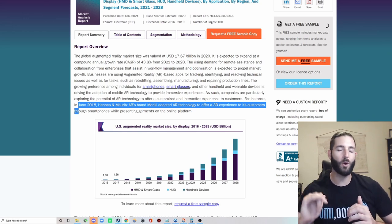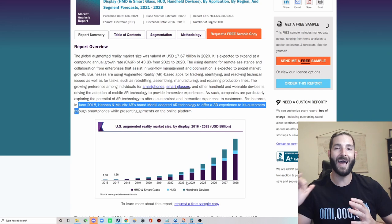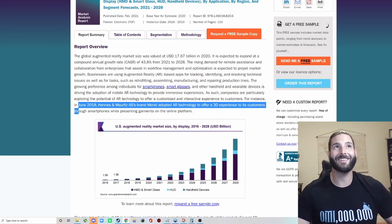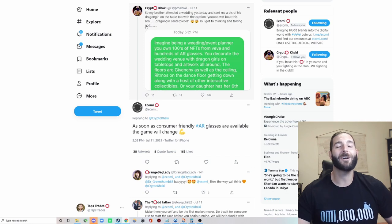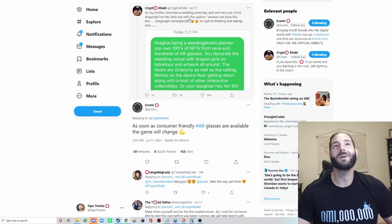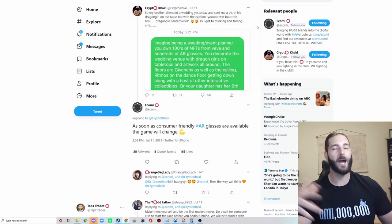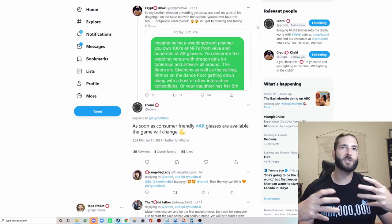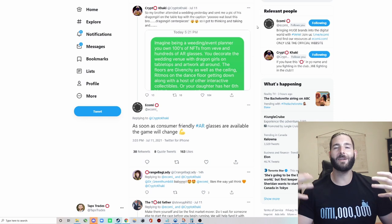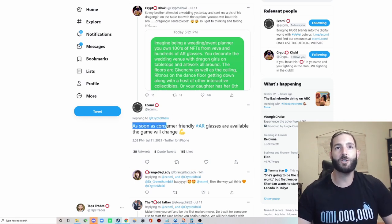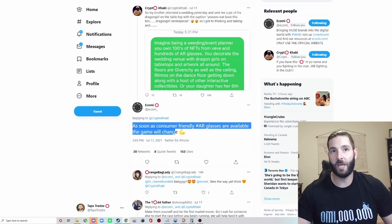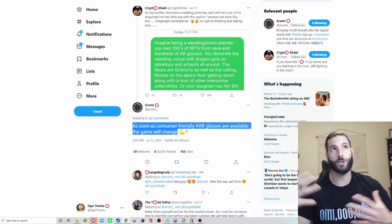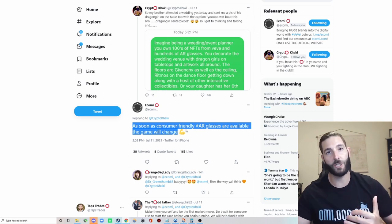There's going to be more competitors and there's going to be more development. And that's going to be perfectly in line with what's happening with Vivi and Ecomi. We just saw a tweet actually that just validated this too. So Crypto Khaki, great guy in the community said, so my brother attended a wedding yesterday and sent me a pic of his dragon girl on the table. Dragon girl centerpieces. So I got to thinking and talking. They go into an entire events world, working with augmented reality and glasses. And Ecomi responded and said, as soon as consumer-friendly AR glasses are available, the game will change. I agree. And so do most research firms that are showing this is the way that technology is moving.